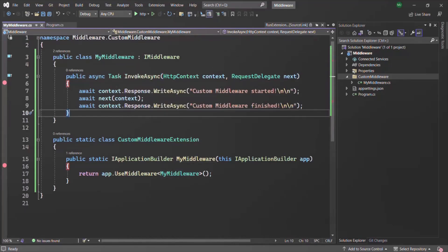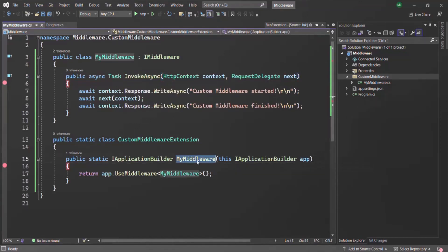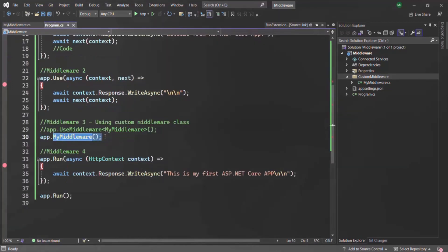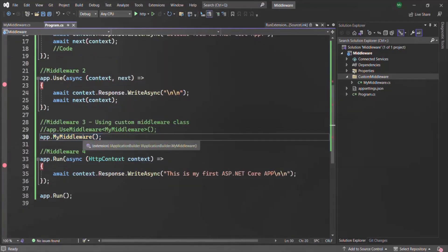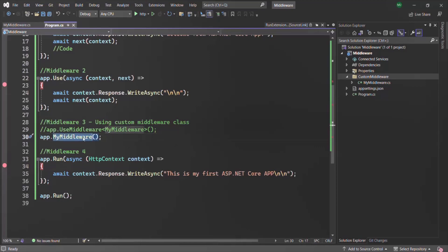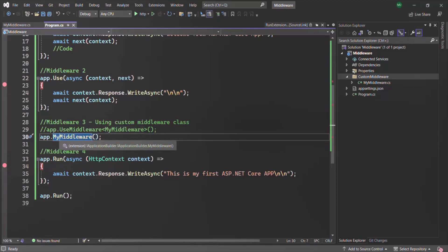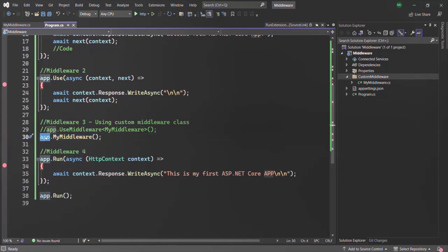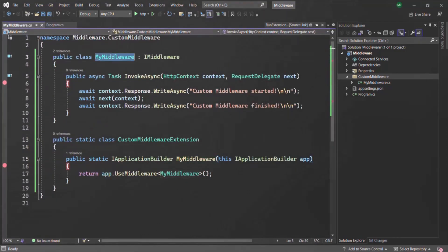Now in order to use this middleware as an extension method, we are creating an extension method with that name. Then we can use this middleware like we are doing here — we can directly access that middleware function on an instance of IApplicationBuilder. This is how we create a custom middleware class.